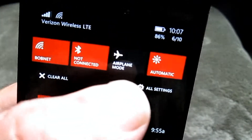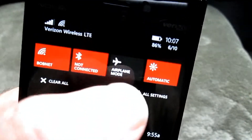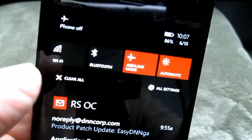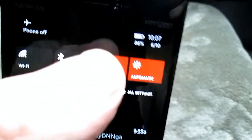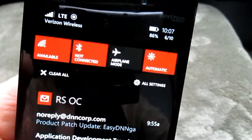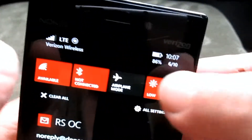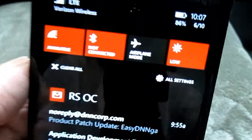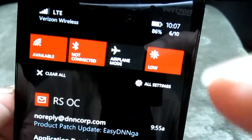For example, if you tap airplane mode — say you're on an airplane — you notice it immediately turns off Bluetooth and Wi-Fi. Tap it again and those functions come back on. For brightness, tapping that button switches between low, medium, high, or automatic. We'll talk again about how you can change those settings later on.